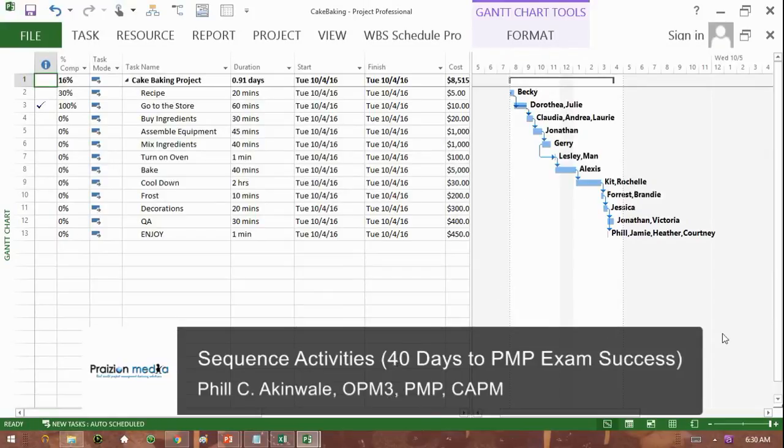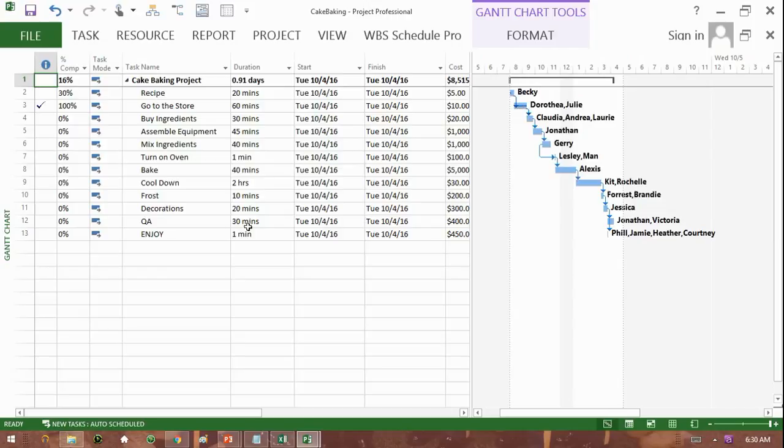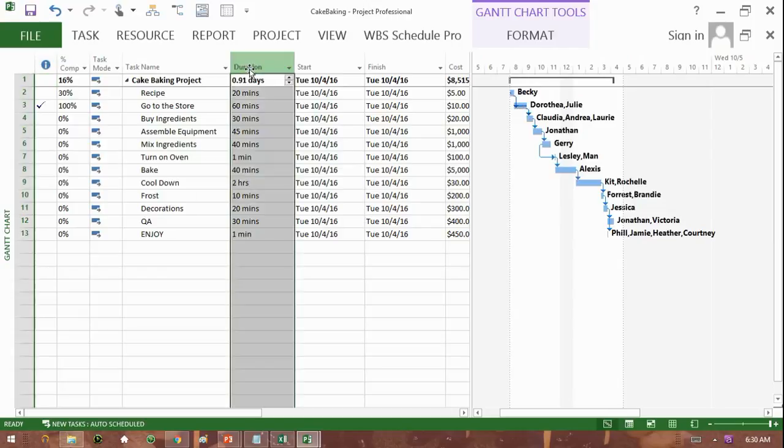As you can see this example that I've got here, take a look at this side of the screen. You can see that I've got activities joined and you can see some names of people assigned to those activities. The activities look like bars in MS Project.